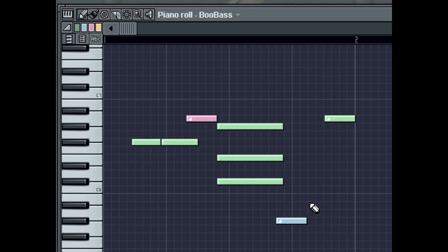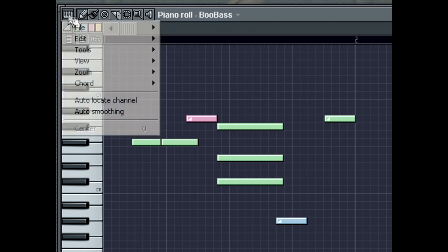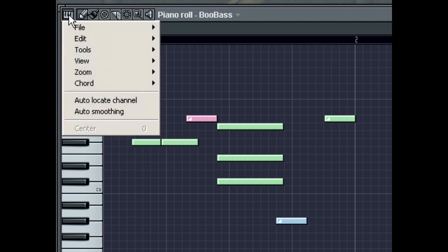Lastly, the Piano Roll menu provides many important functions when working in the Piano Roll, such as copying and pasting notes and converting color groups. You can access the Piano Roll menu from clicking the Piano Roll menu button.